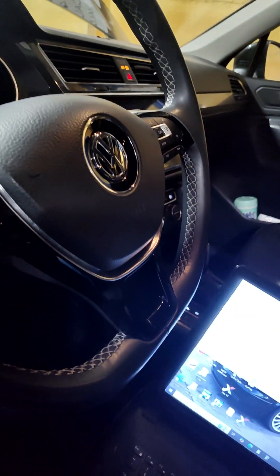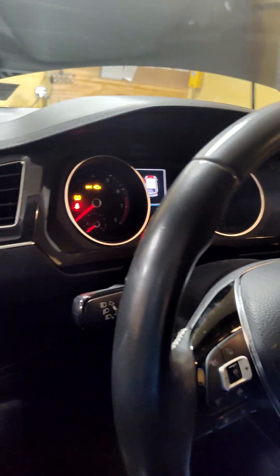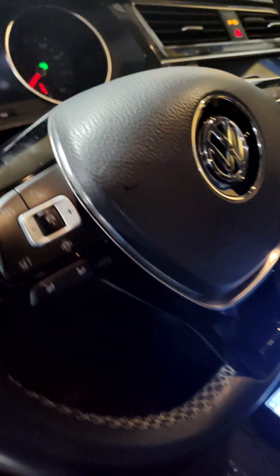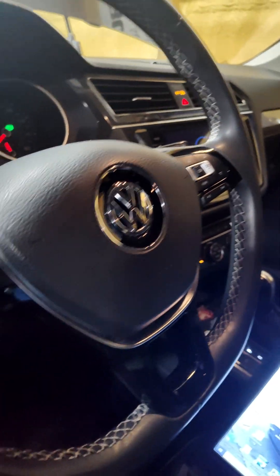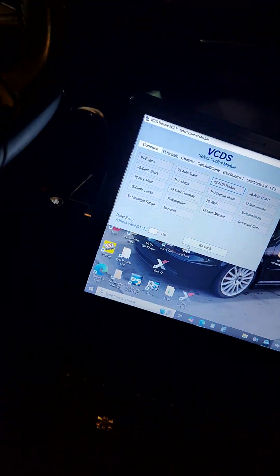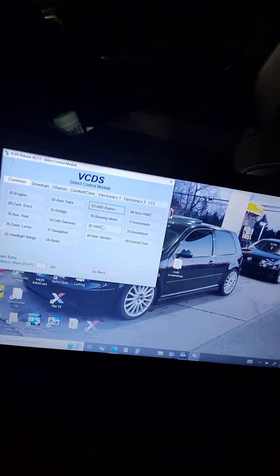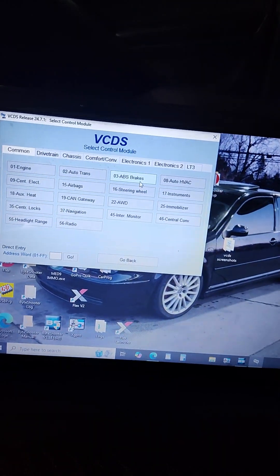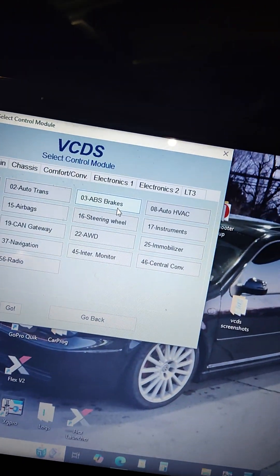So first things first, make sure you have the ignition on, engine doesn't need to be started, make sure the parking brake is off. Go into VCDS here, O3 ABS brakes.